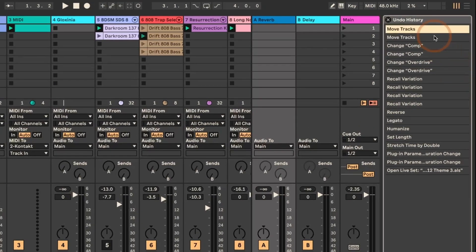What this does is it gives you a list of the latest undo or redo steps that you've taken, and so you could quickly undo a whole lot of it.